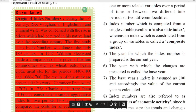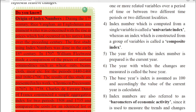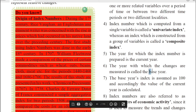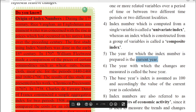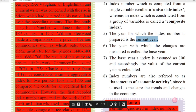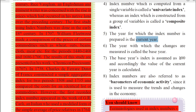The fifth feature: the year for which the index number is prepared is the current year, and the year with which the changes are measured is called the base year. The base year is the one through which comparisons will be done, and the year for which the index number is prepared is the current year. An important thing to remember: the base year's index is assumed as 100, and accordingly the value of the current year is calculated. So the base year's index is assumed to be 100, and the value of the current year is calculated based on this assumption.